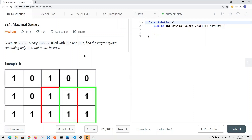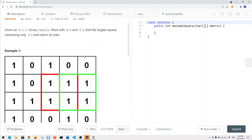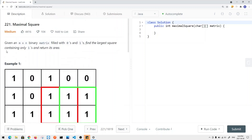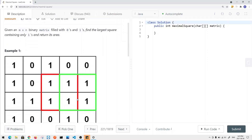Let's take a look at a problem called Maximal Squares. Given an m by n binary matrix filled with zeros and ones, find the largest square containing only ones and return its area. We have a 2D array and we want to find the maximal square. A square has equal width on all sides, so we can have a 2×2 or 3×3 or 1×1 — but not a 2×4 or 2×3, because those would be rectangles.